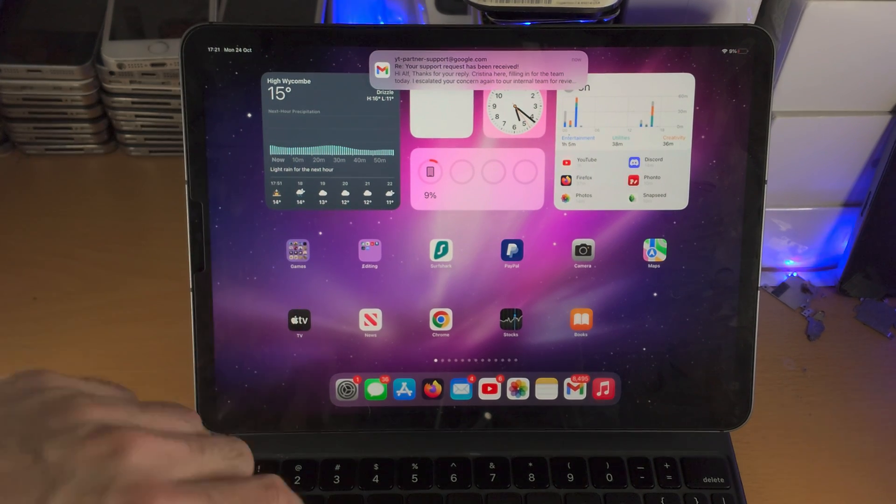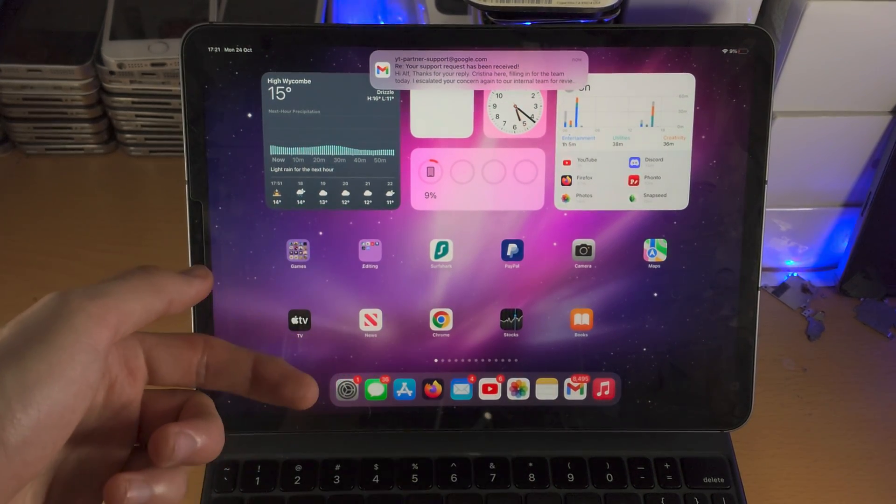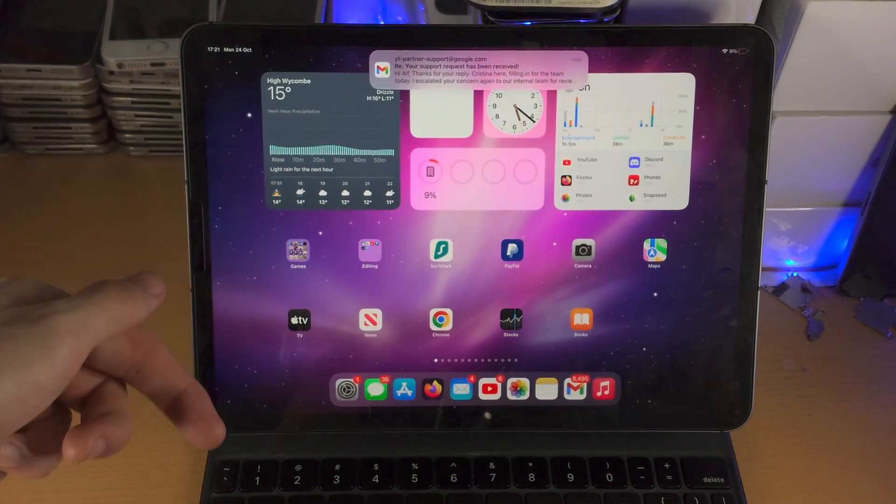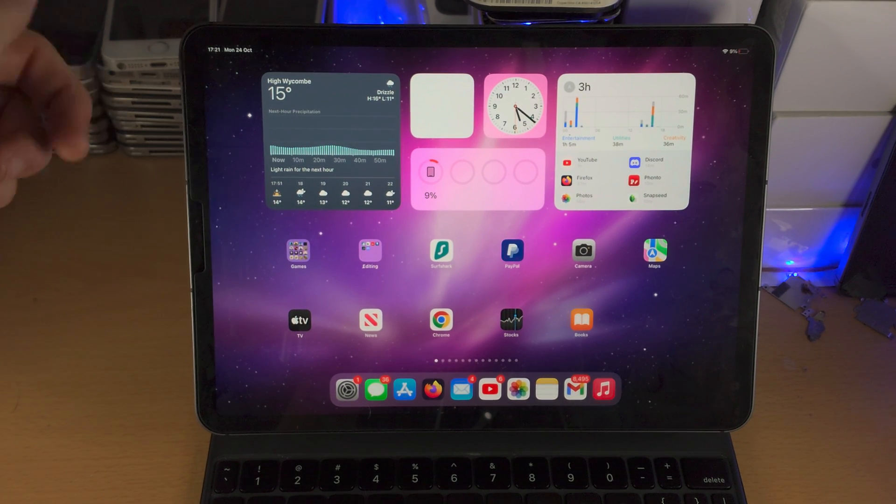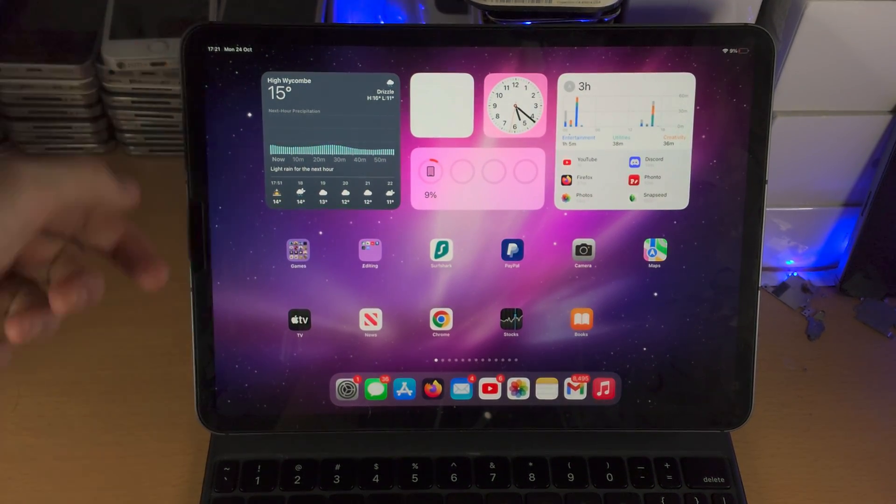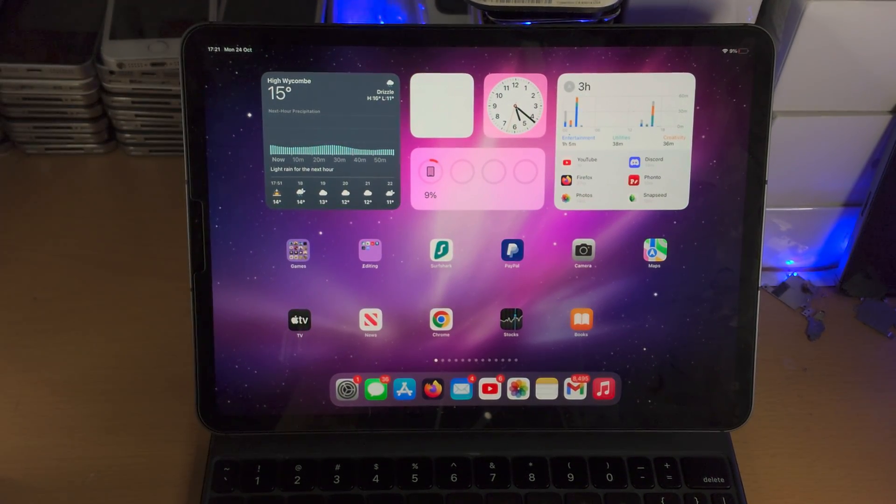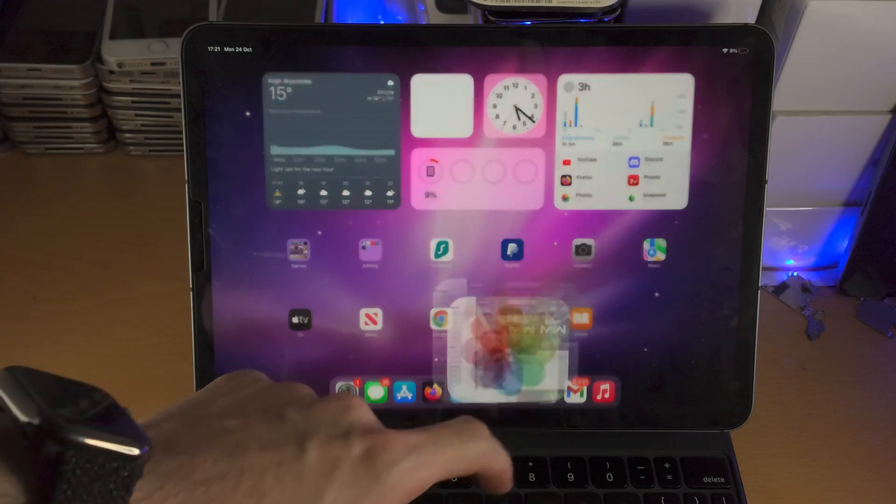So very important you have a supported iPad, that is iPad Pro 2018 or newer, iPad Mini 5 or newer, iPad Air 3 or newer, or iPad Gen 9 or newer.